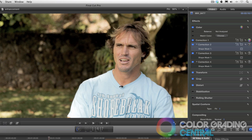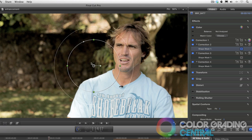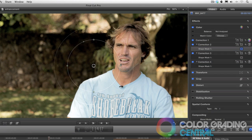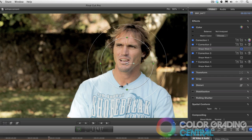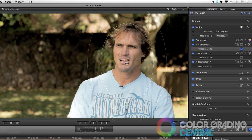So where do we begin? We'll start with identifying what or whom we want to focus on in the shot. Add a shape, then add some contrast by making adjustments to the inside and the outside of the shape.